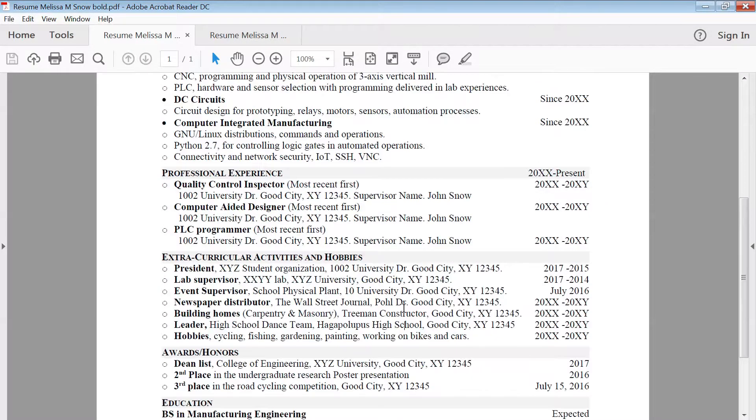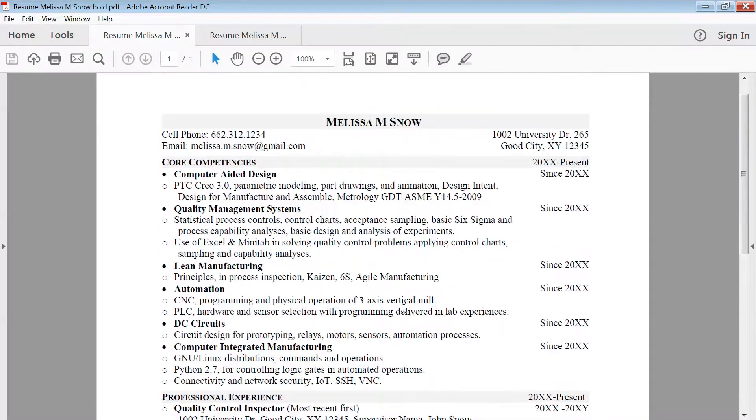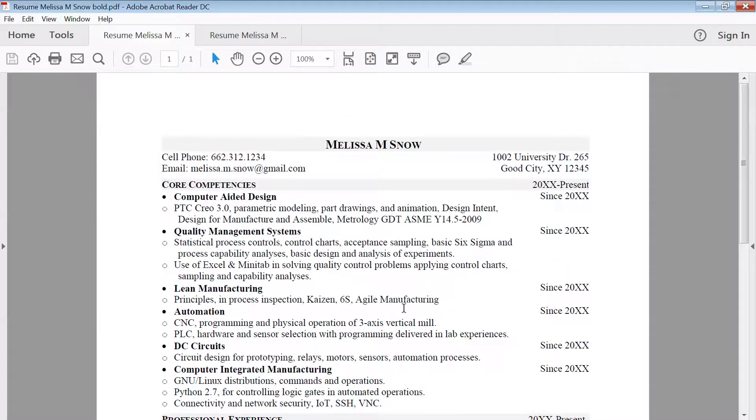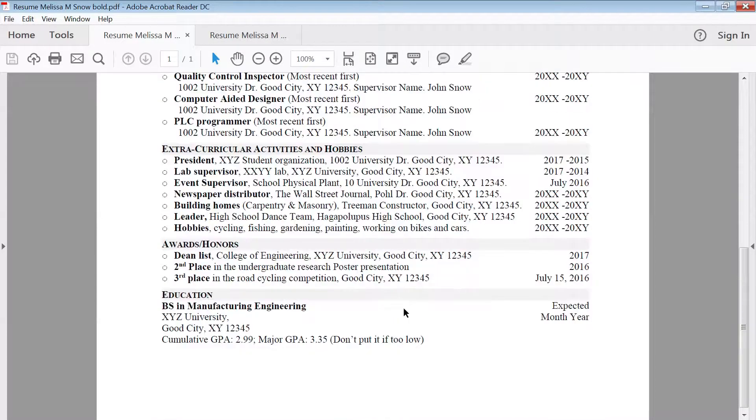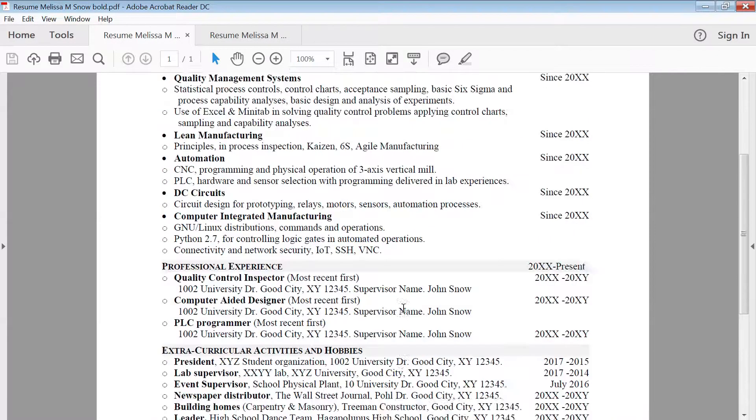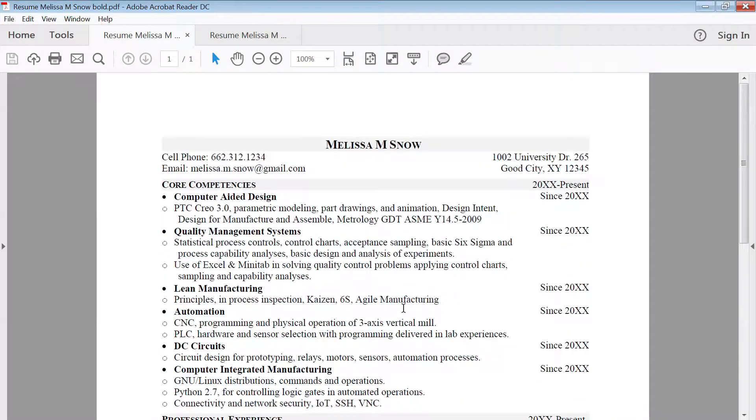So always try to use this one page efficiently as much as possible to squeeze more stuff in there. Check the video on content and formatting, how to efficiently use this space and write a perfect resume.